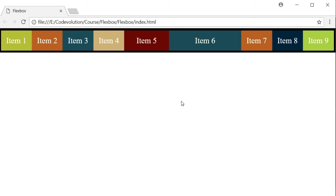And you can specify decimal values as well and that works completely fine. However, do not specify negative values.